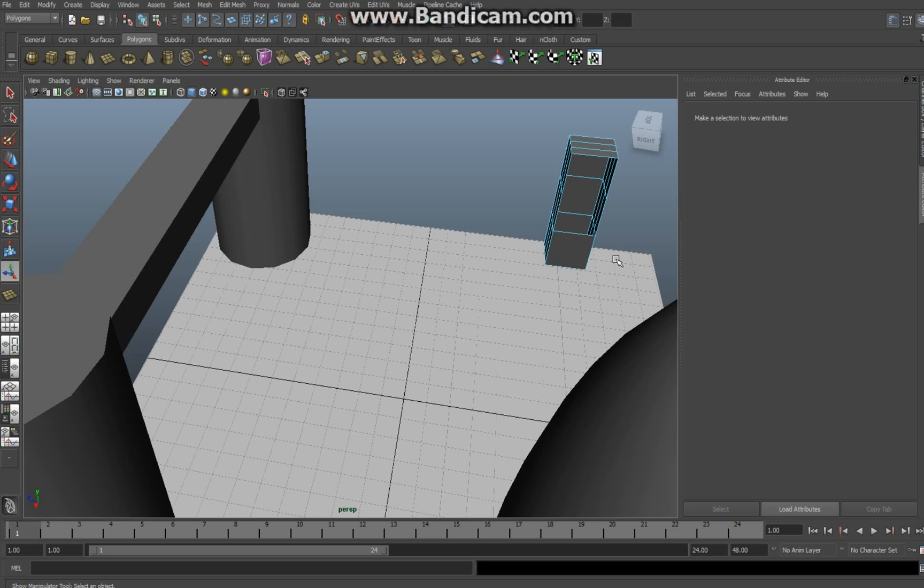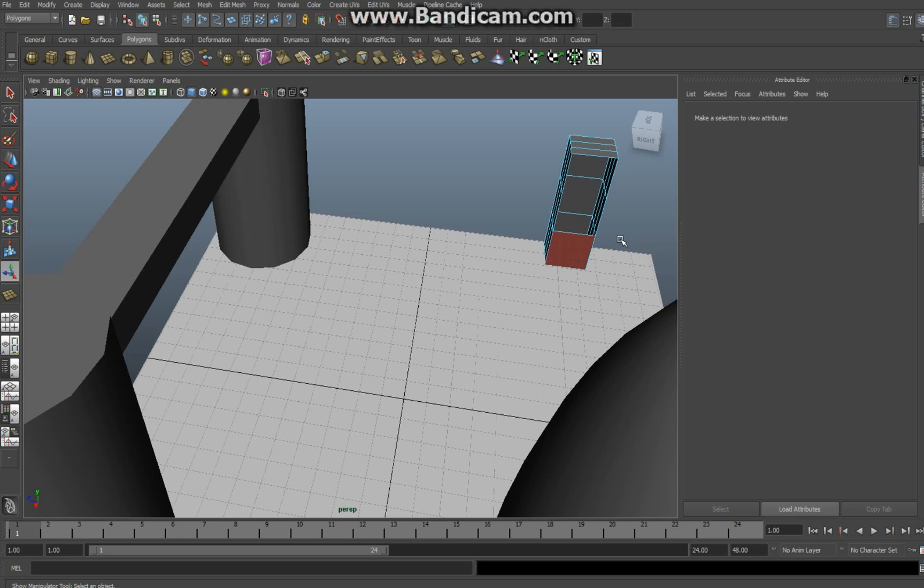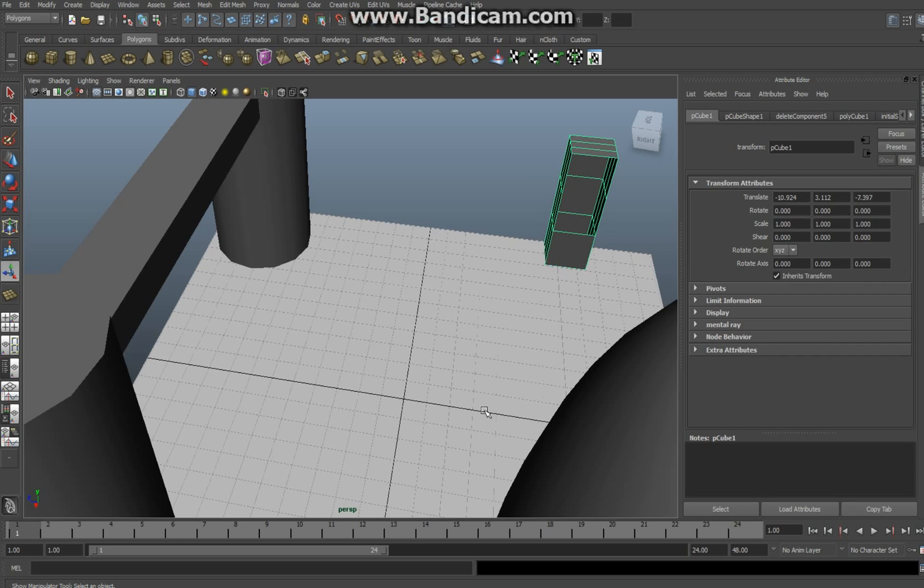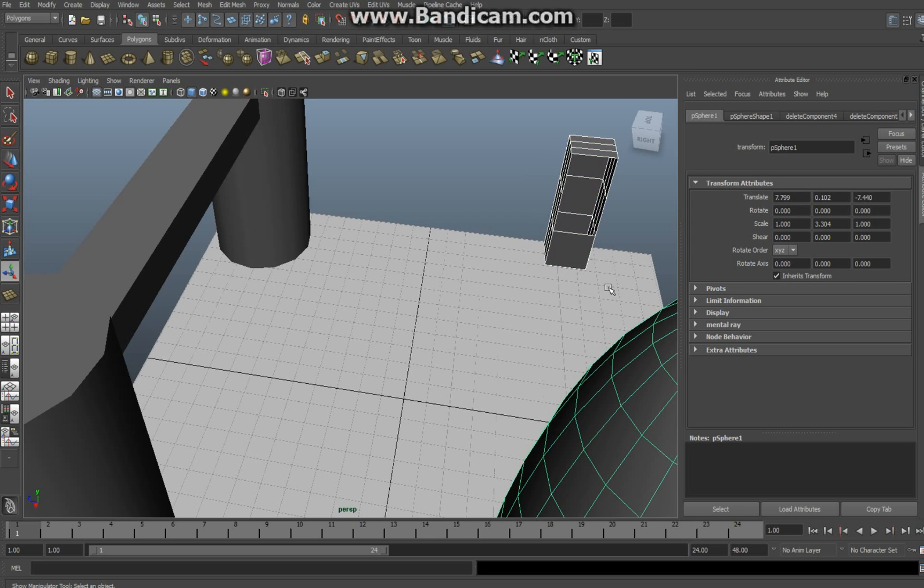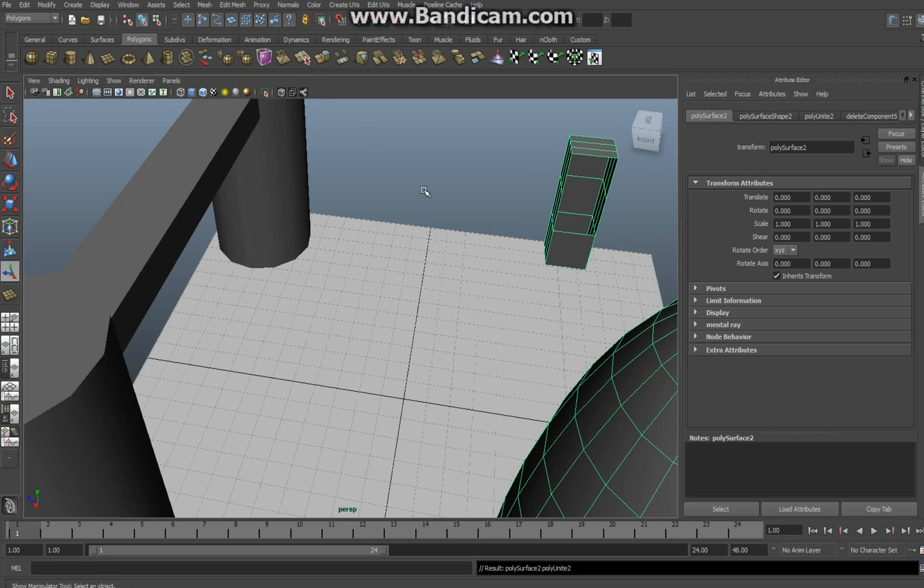Same routine. Right click object mode, select the first object, shift select the second one, go to mesh and combine.